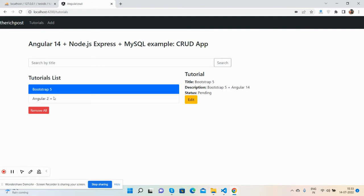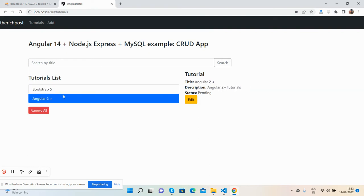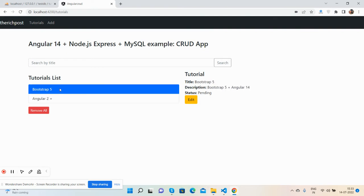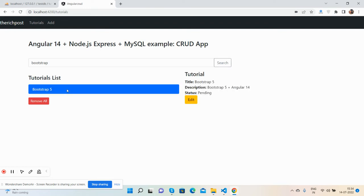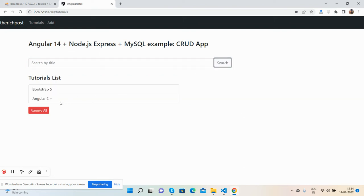Now I can do the search by title. First, I'll search for 'Bootstrap'. I can see only Bootstrap in the list. I will clear it and search for 'Angular'. See, Angular appears as well.